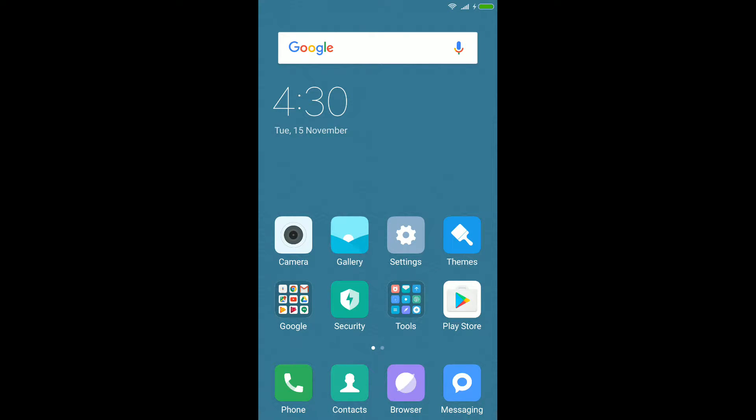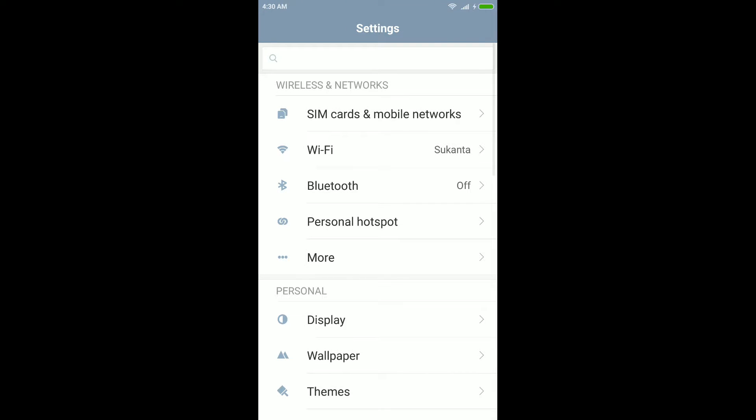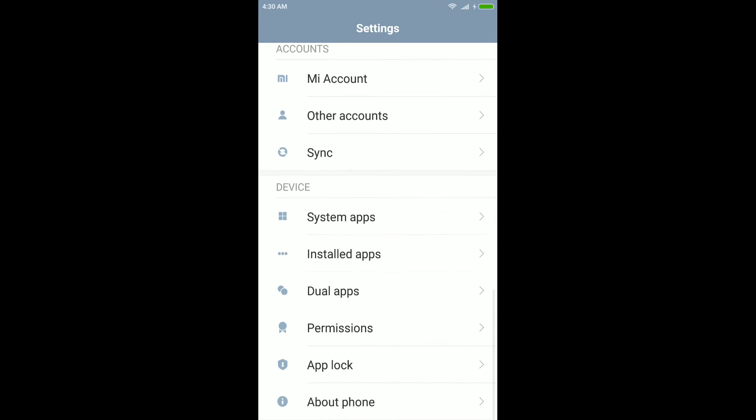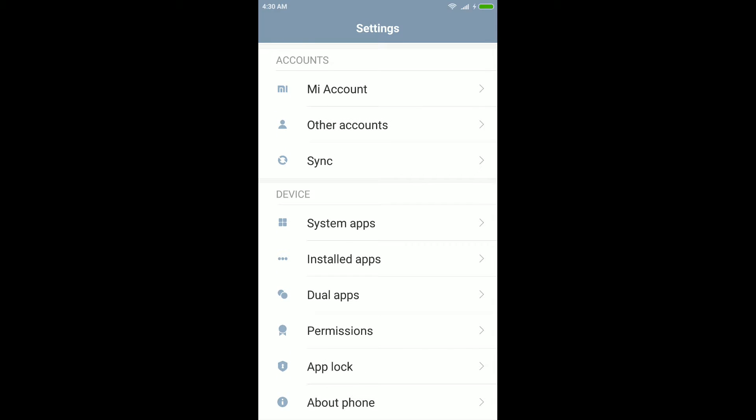First of all, open settings and then scroll down and select about phone.